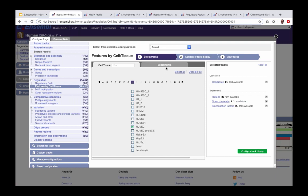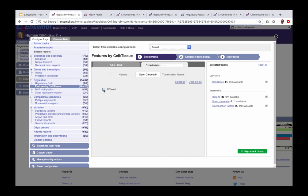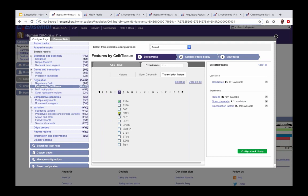Once cell types are selected, we move to the experiments tab. There are three different categories: histone modifications — where you can select specific modifications or use Select All/Deselect All — open chromatin, and transcription factors, where you can browse alphabetically and again select all or specific factors of interest.